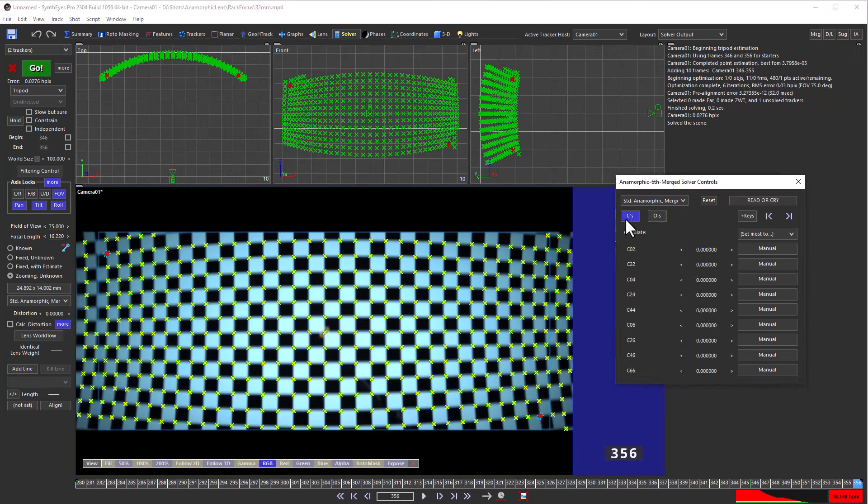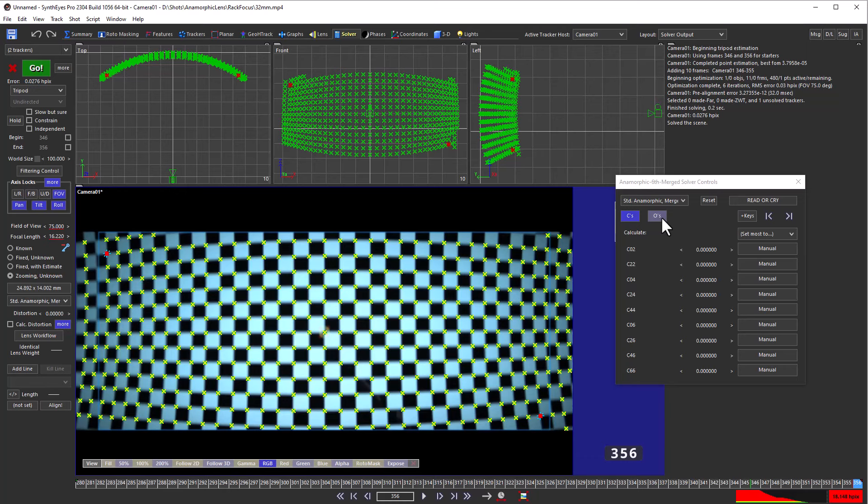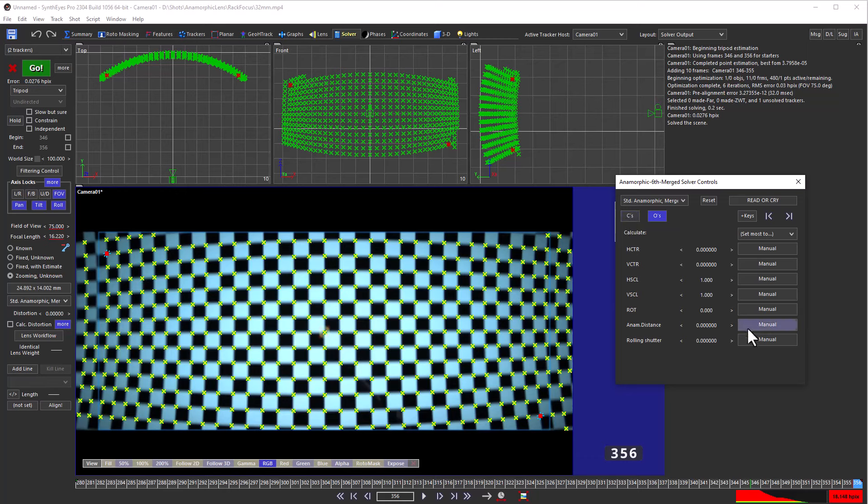Now we're not going to be able to compute any of the distortion coefficients here because there just isn't enough information in this kind of a limited shot to do that. If you do turn those on what you see is just the change in some distortion. You can do that. It's interesting, but it's not really useful for anything.